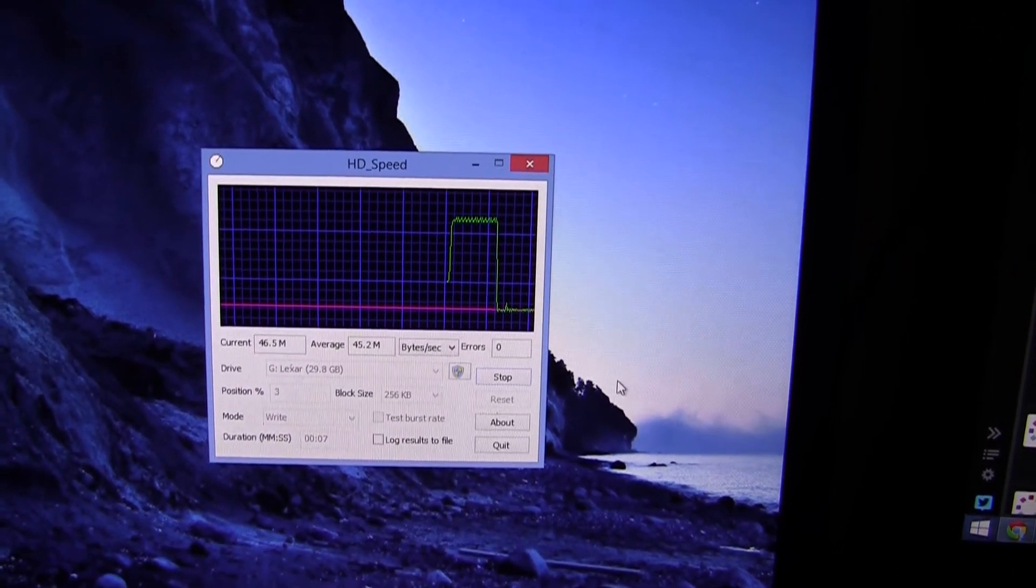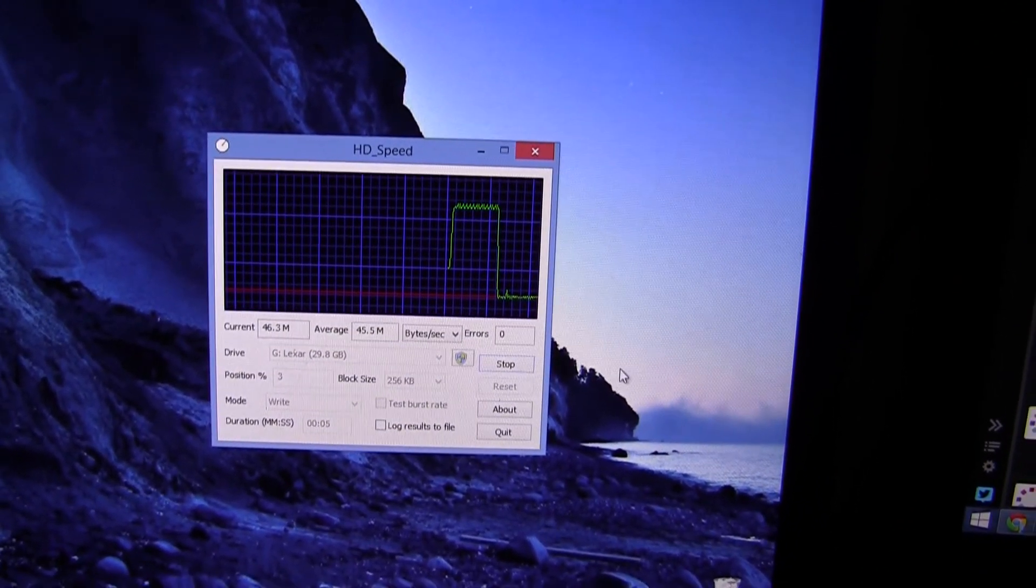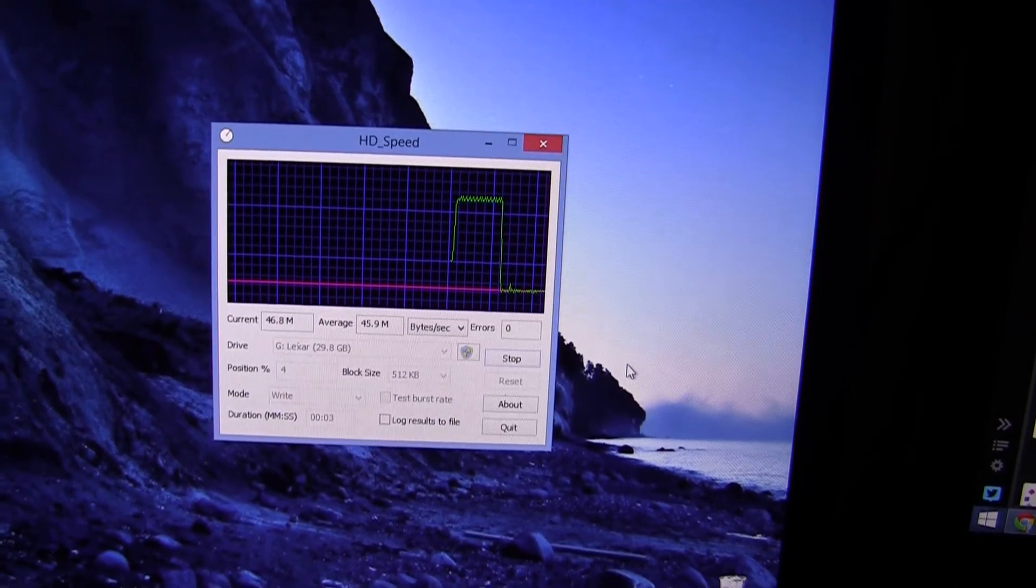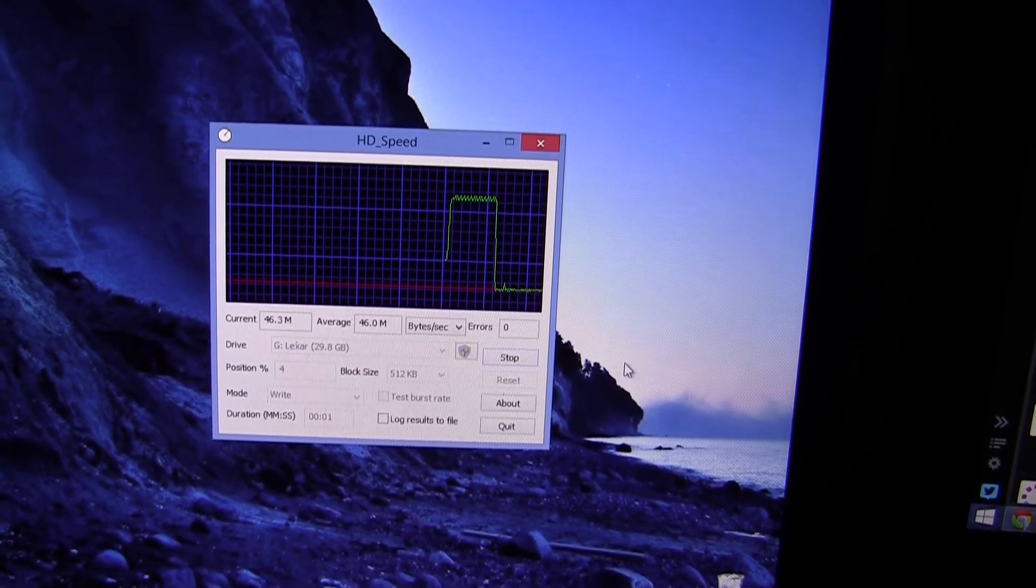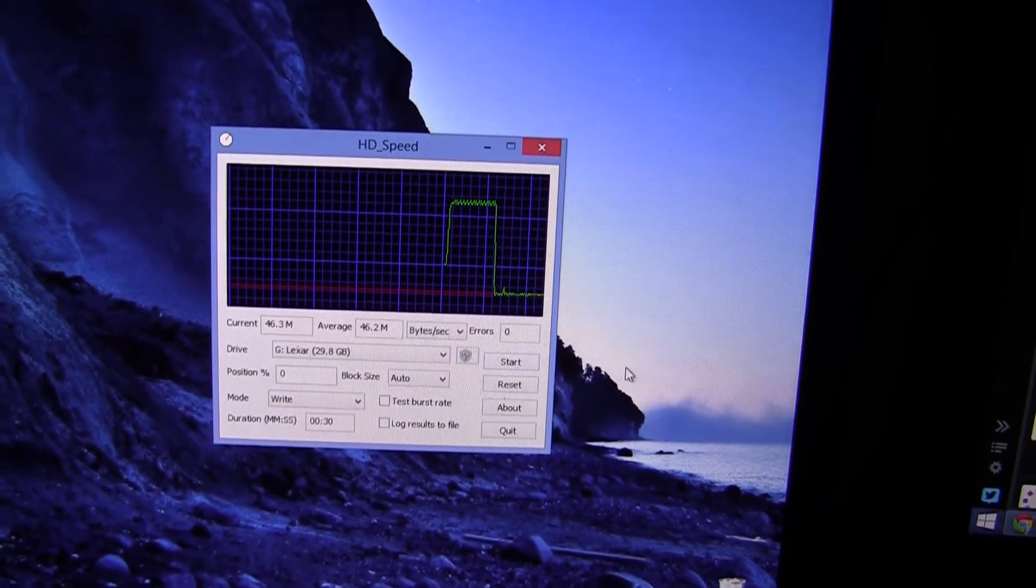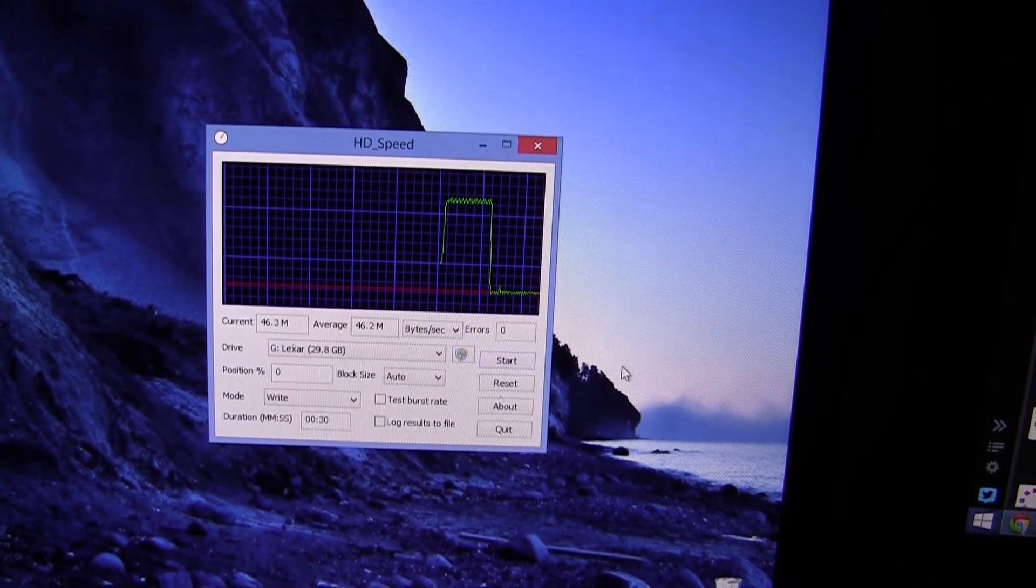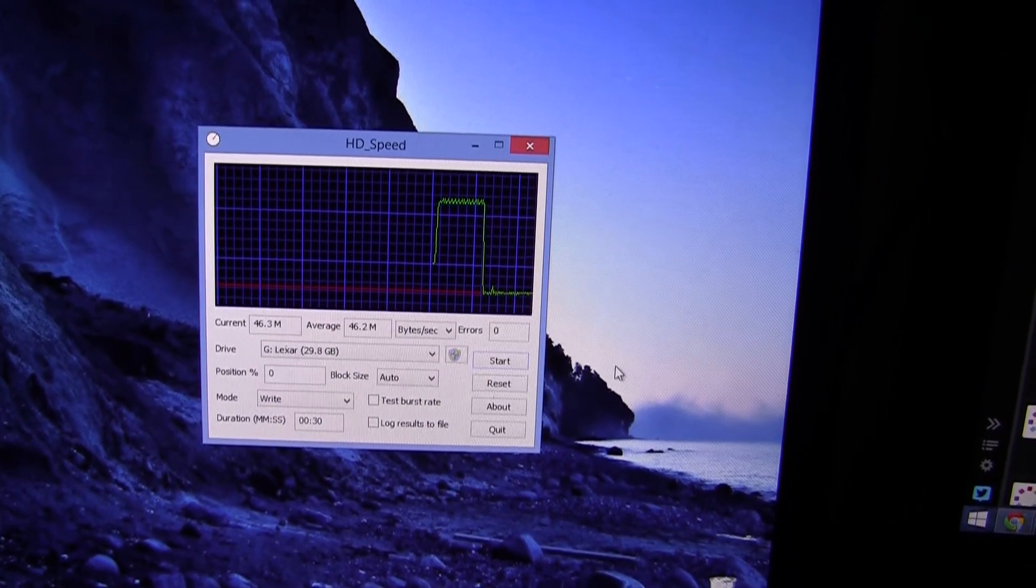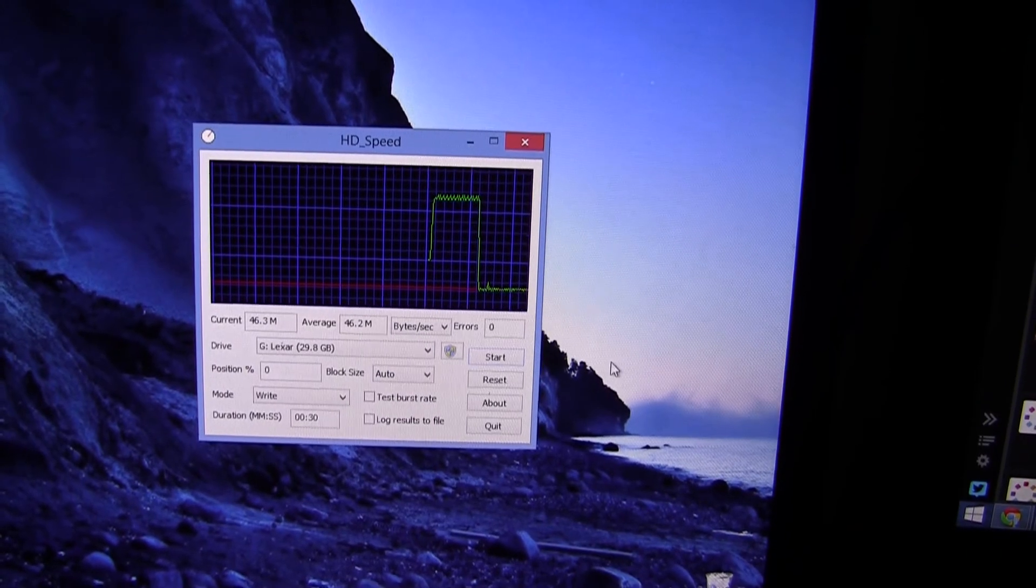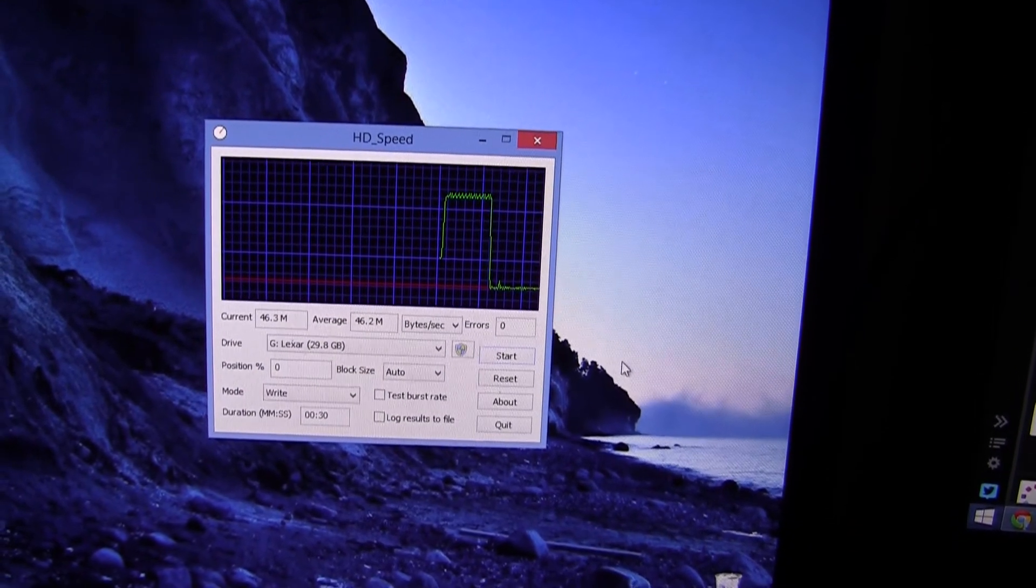Though it is still pretty fast nonetheless. And the test is just finishing up now. So the average speed was 46.2MB per second compared to the 55MB per second advertised on the package.